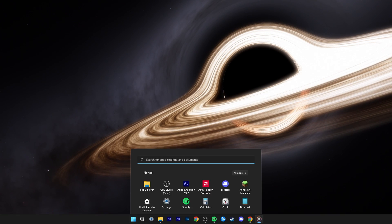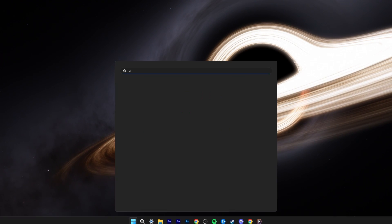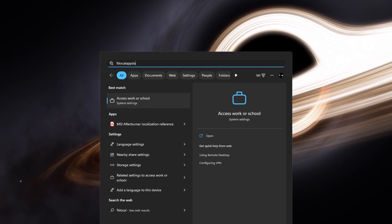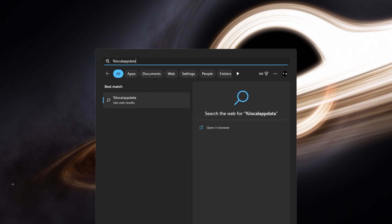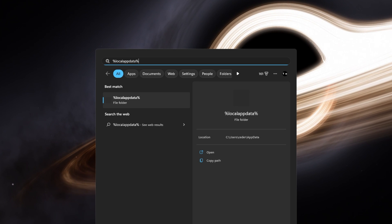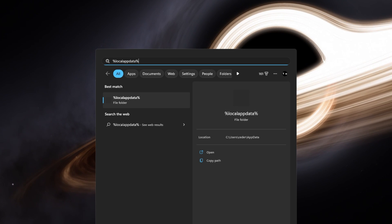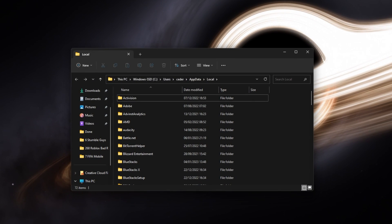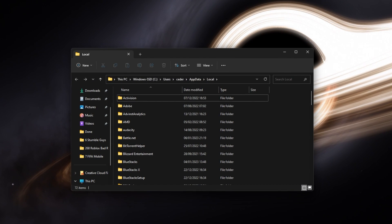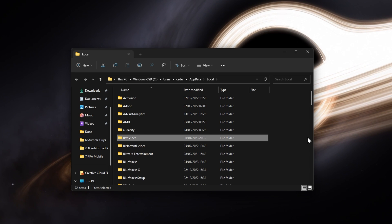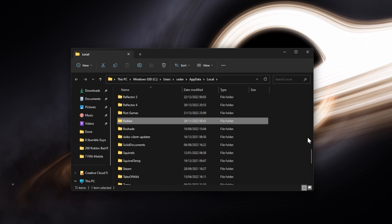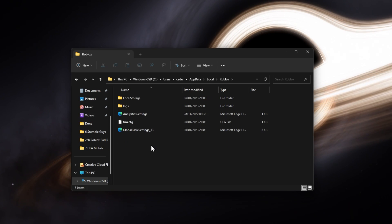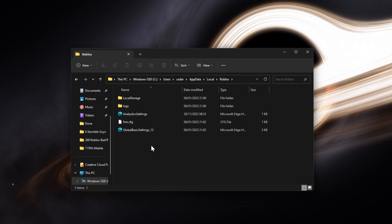First of all, make sure that the app is not running on your PC, and search for %localappdata% in your Start menu search. A new folder will open up. From here, navigate to the Roblox folder, and in the versions section, make sure to delete the Roblox Player Beta application.